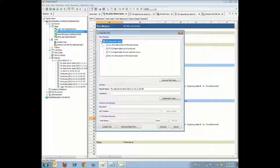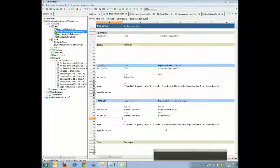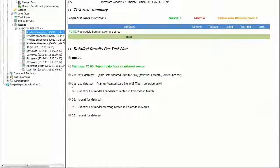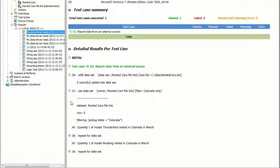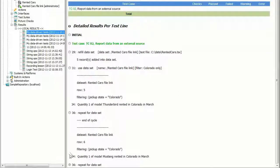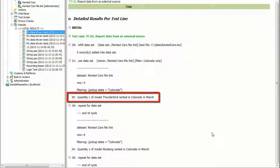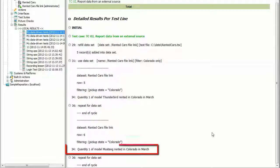Execute Test Case TC02. Observe now that in the results, the report is now limited to two entries. One for the Thunderbird model, rented in Colorado in March with a quantity of one. The other for the Mustang model, rented in Colorado in March with a quantity of one.